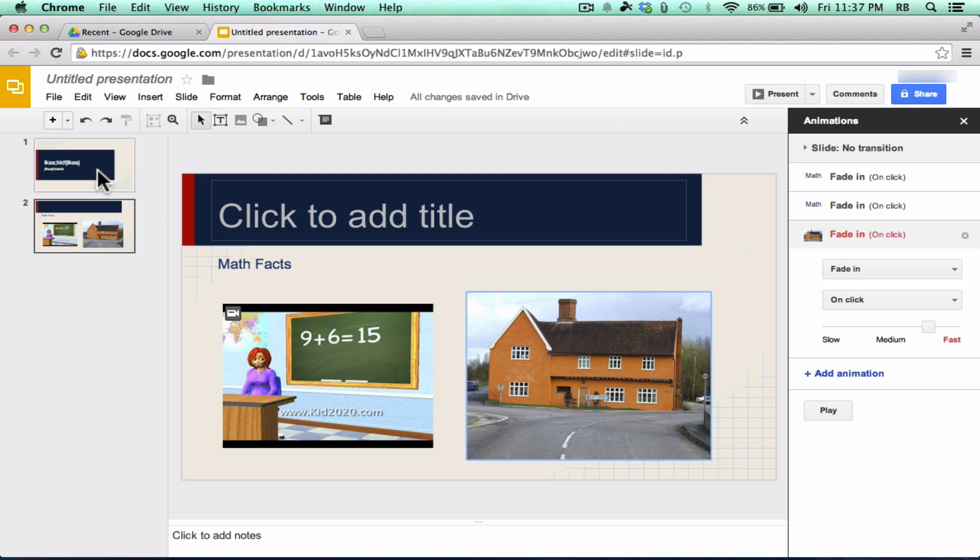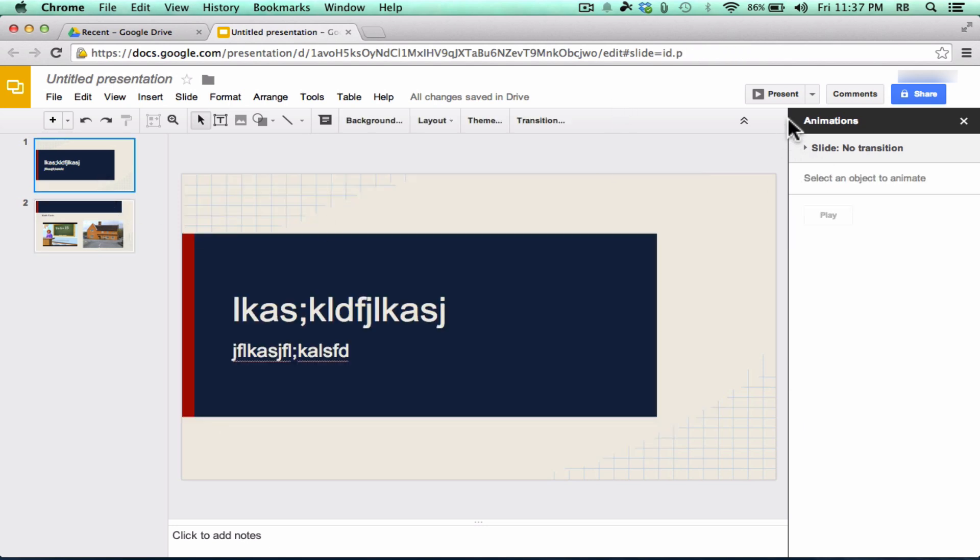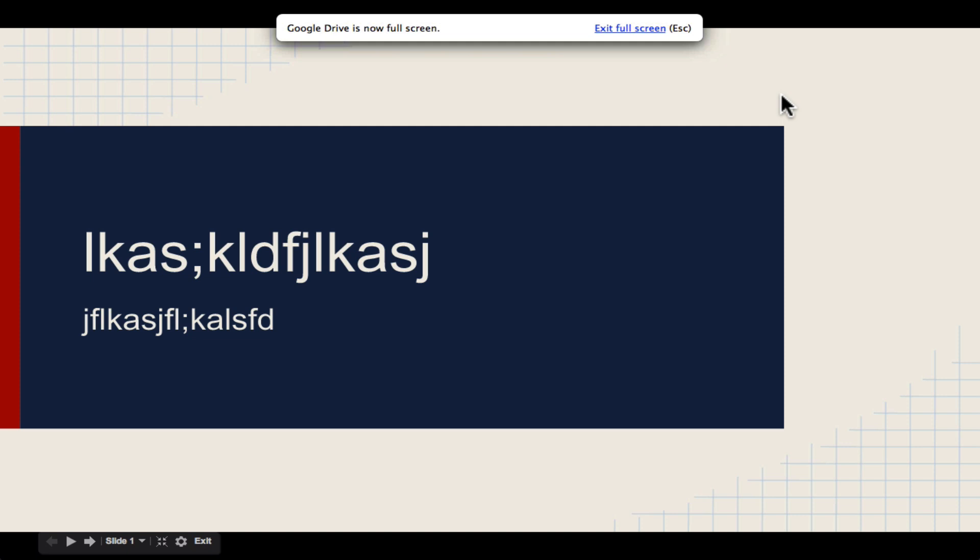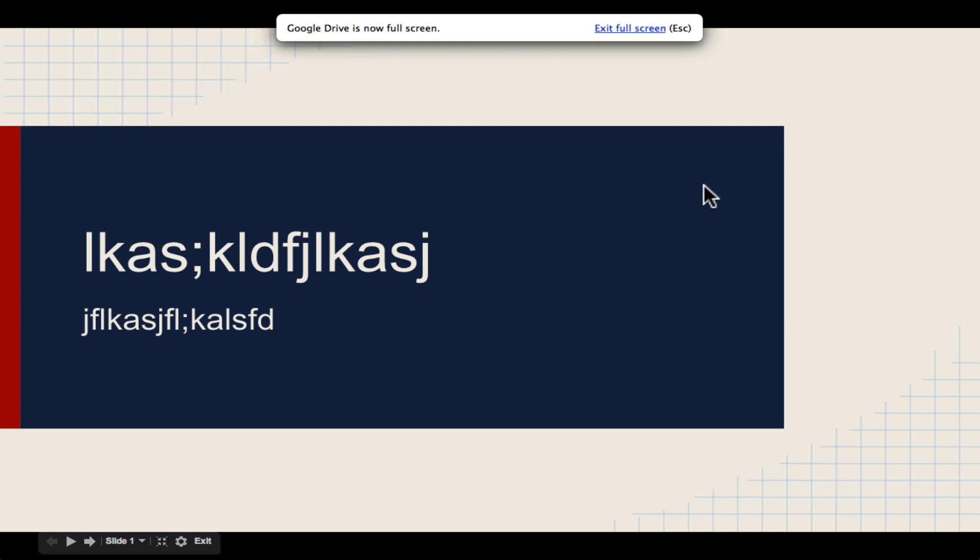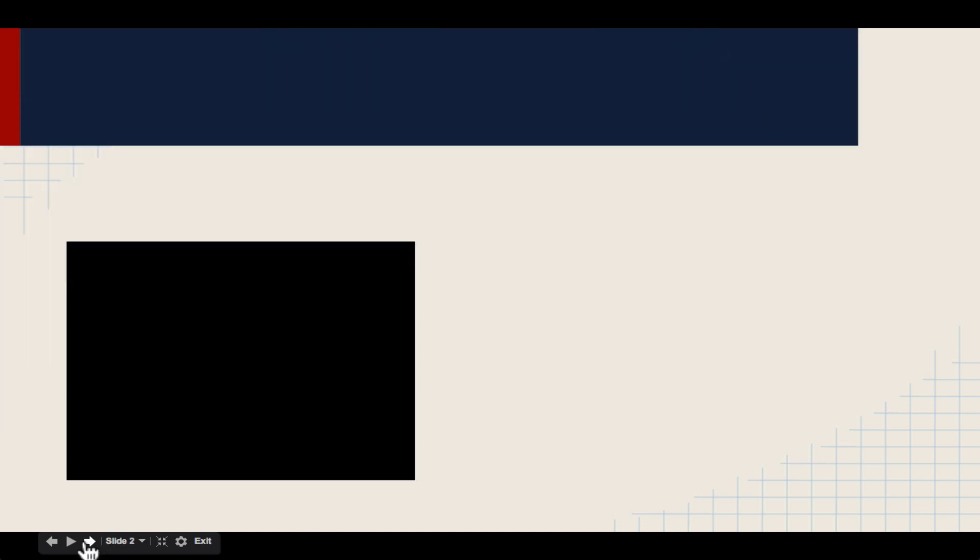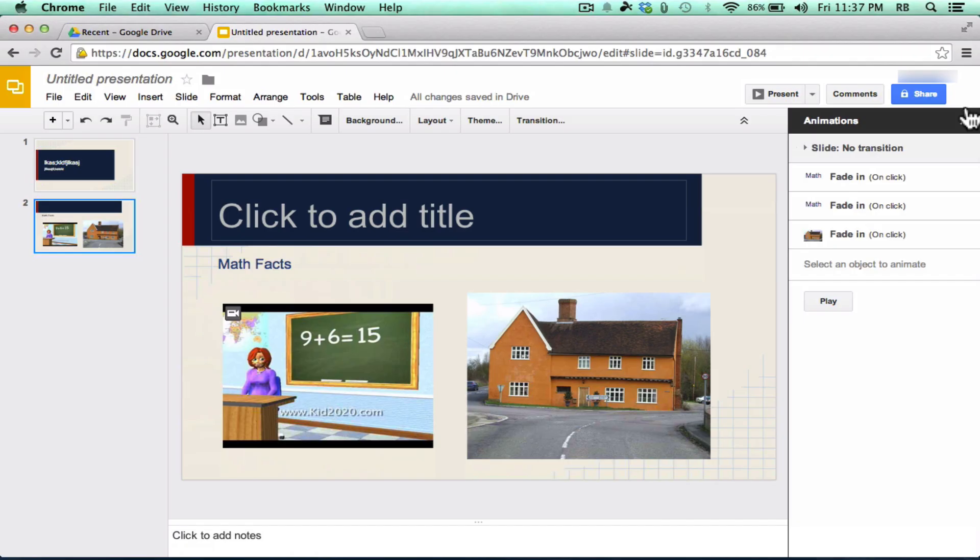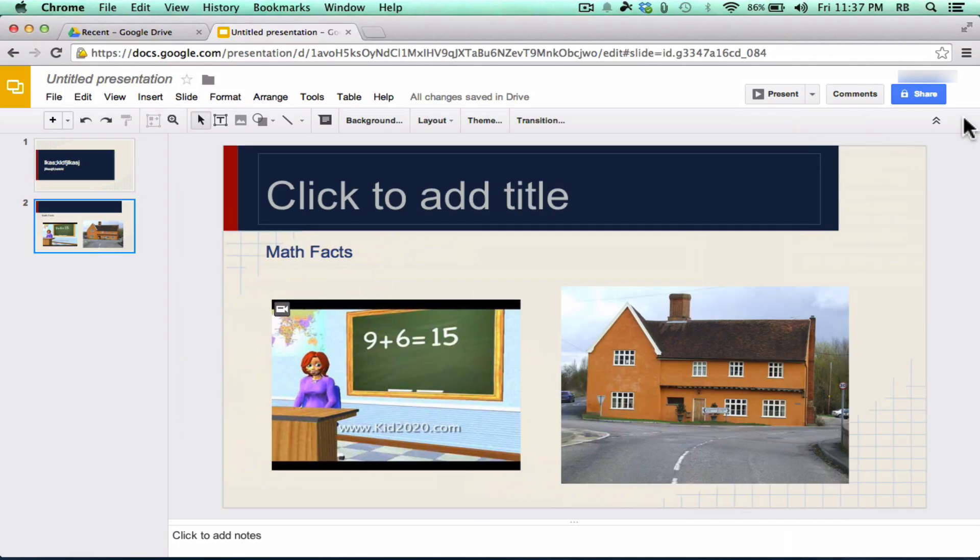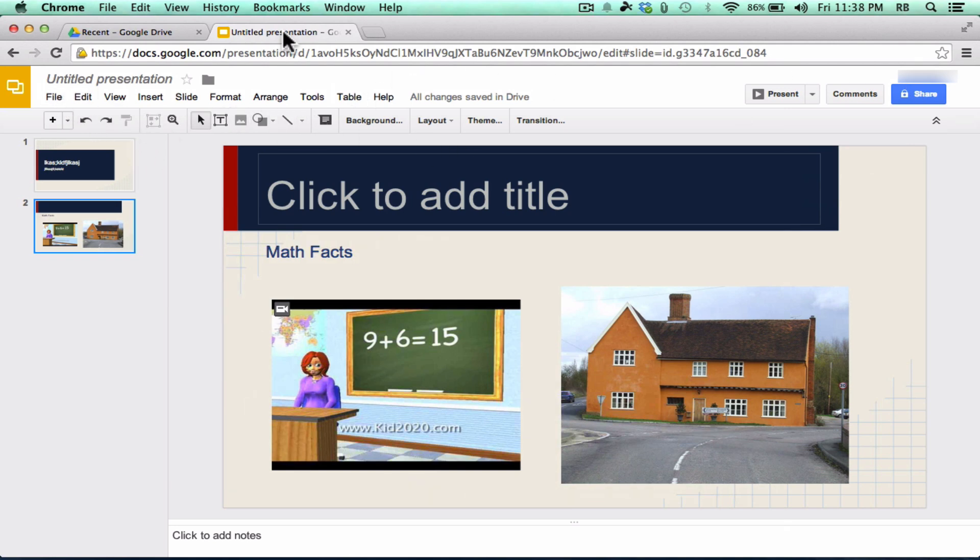When you're finished building your presentation, you can click here, Present. And you can present your Google Presentation directly from Google Drive, so that you don't even have to have any software installed on the computer on which you're presenting. So that was just a really quick intro to Google Presentations. If you're not used to using Google Presentations or Google Drive at all, I just wanted you to see the beginnings of how to use one of these Google Drive tools.